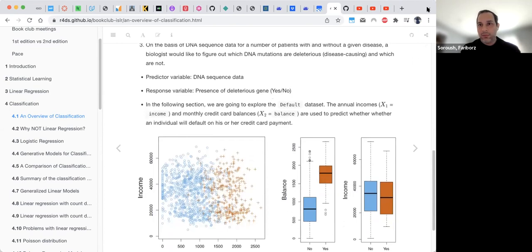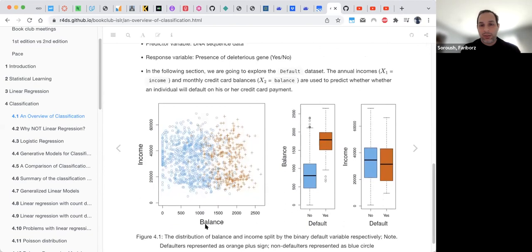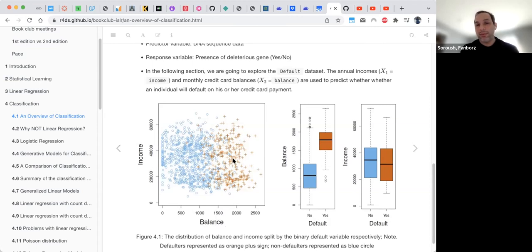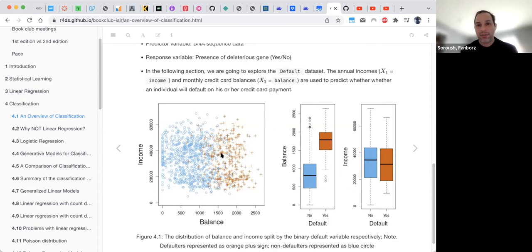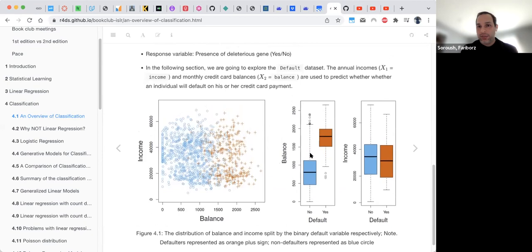The first example the book uses is credit card clients. In figure 4.1, the credit card balance is on the x-axis and income level is on the vertical axis. Blue markers are those who did not default; brown plus markers show those who did default. Only about 3–4% of people default on their debt, but the data is balanced for demonstration purposes.